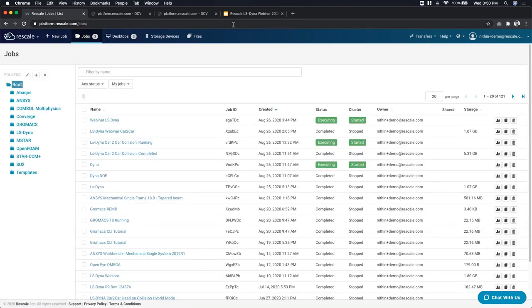That covers how to use Rescale desktops and how to do post-processing of your results on Rescale without having to transfer all your files. It looks like we have 10 more minutes. Julie, I want to turn it back to you. If there are any questions, we can take them at this point. It looks like we do have a few questions coming in. We'll start with one from Tom.